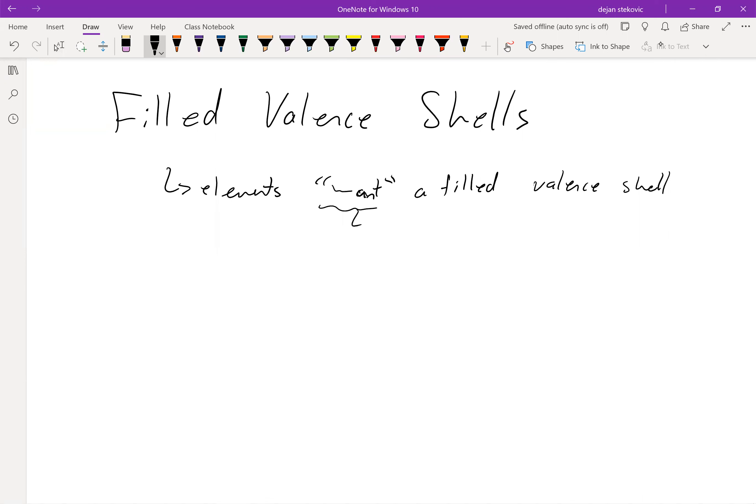Of course, elements don't have desires, so they don't really want things. It's just that this is the most stable configuration. So when we say something wants something, it's just that it's the most stable this way.